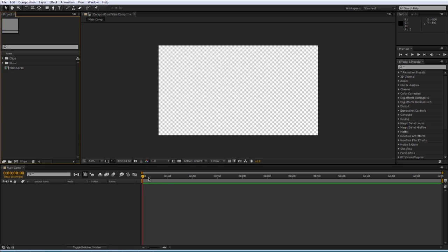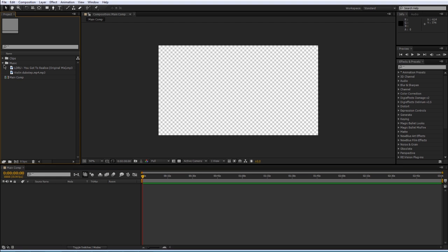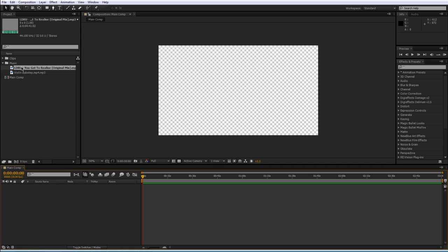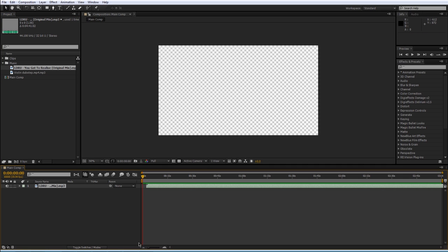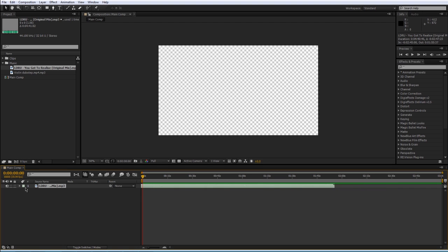The way to bring things into our composition to actually start changing stuff is if you go to our project panel and find some stuff you want to import. I'm going to import this song here. You can just click and drag it down and it will import.